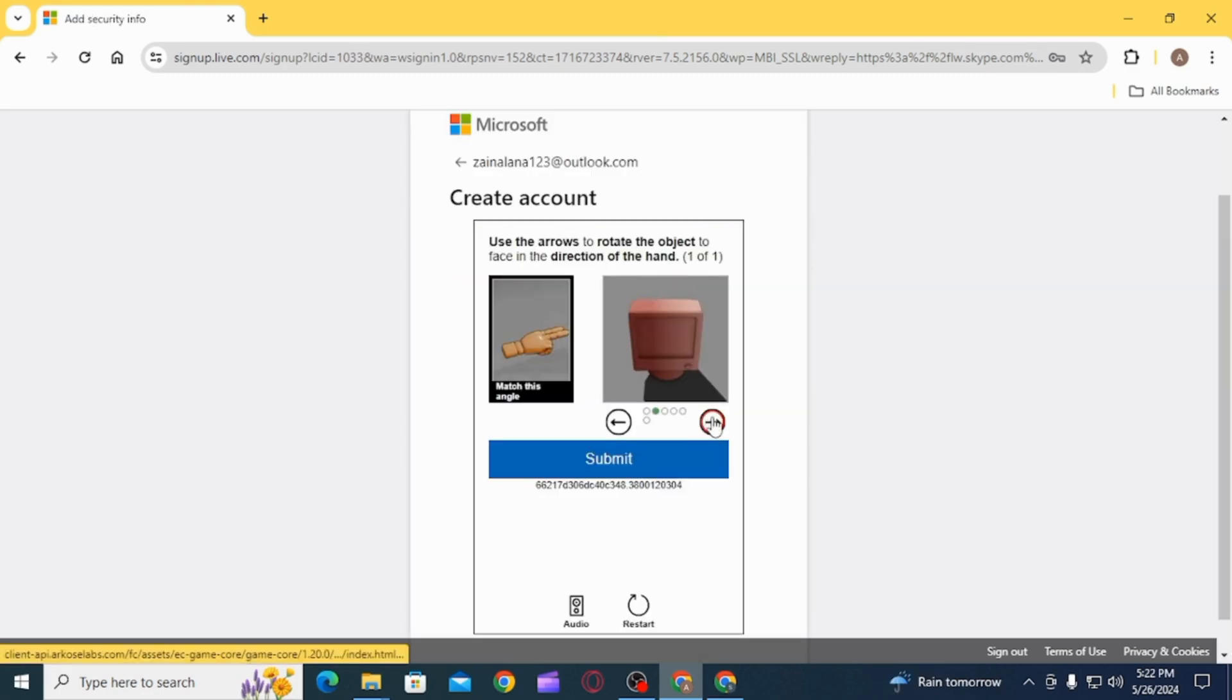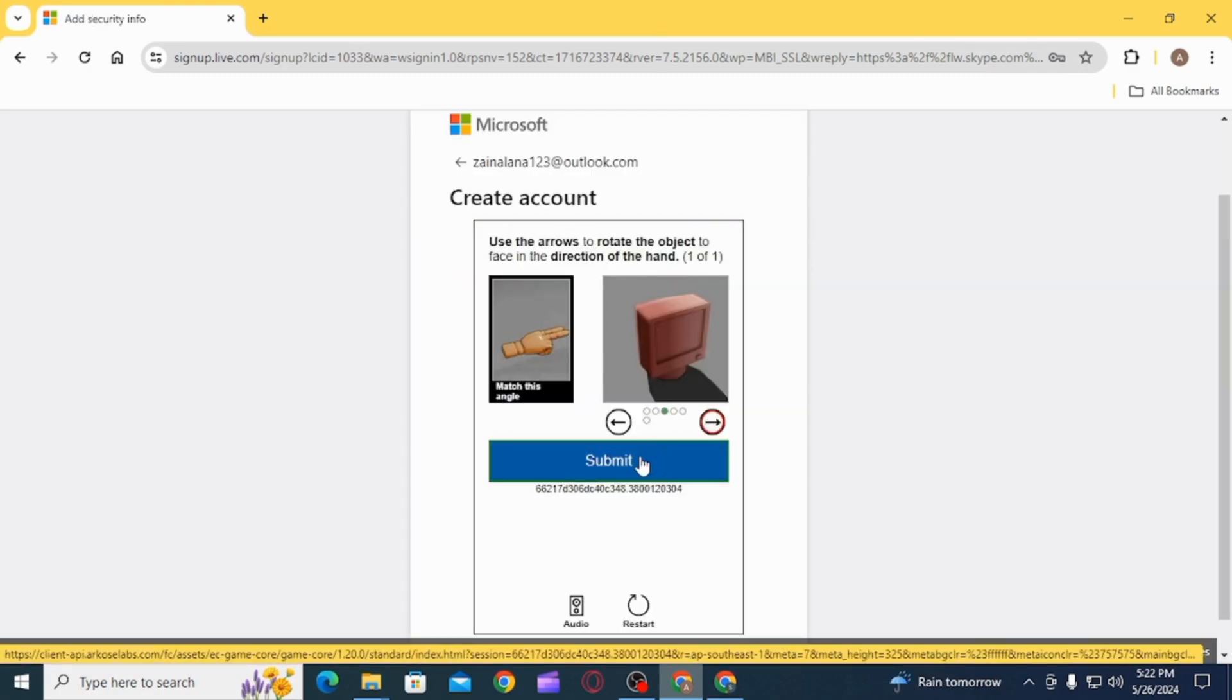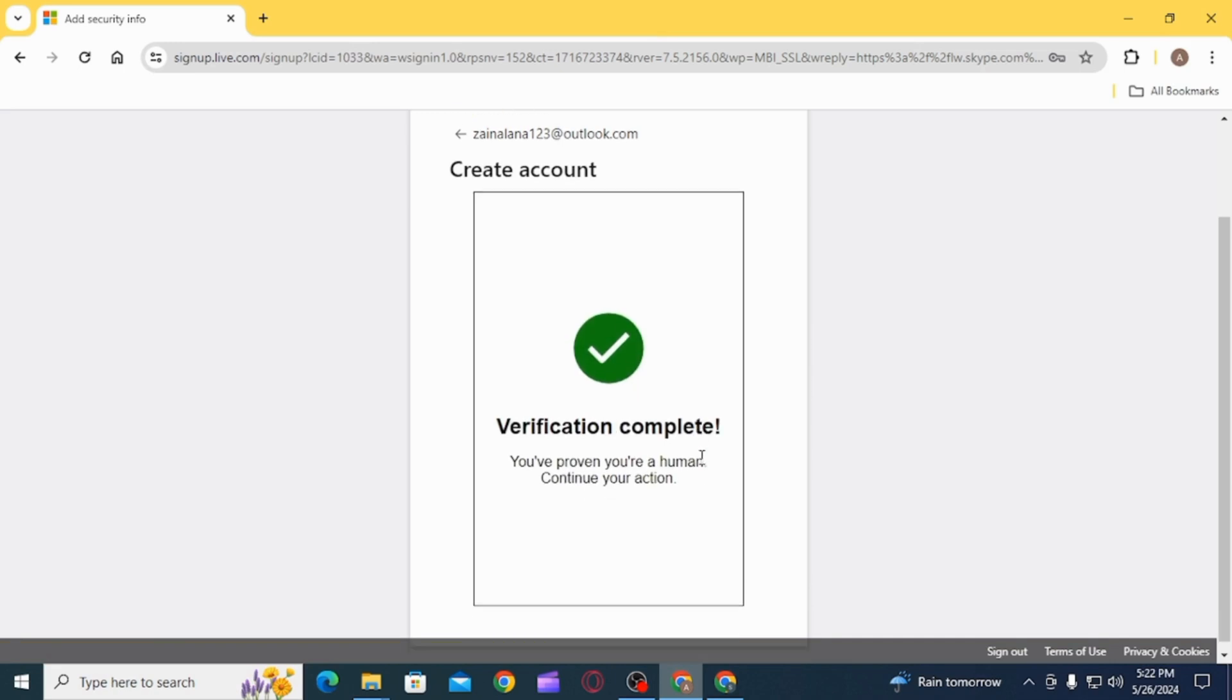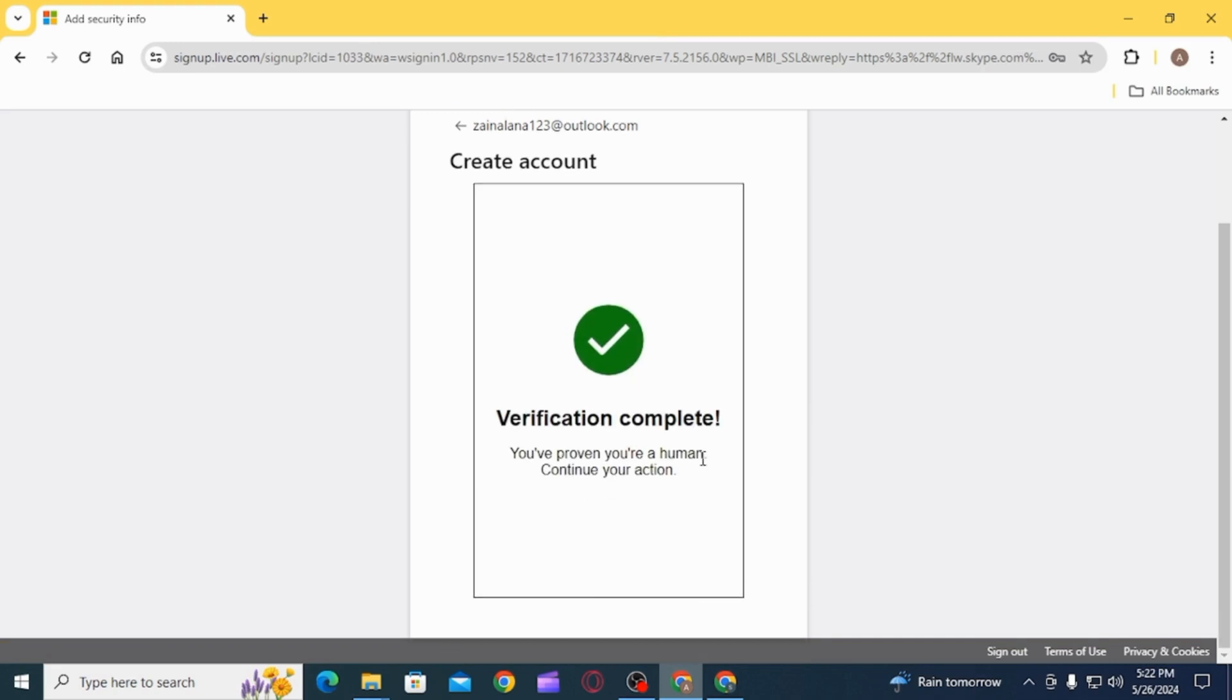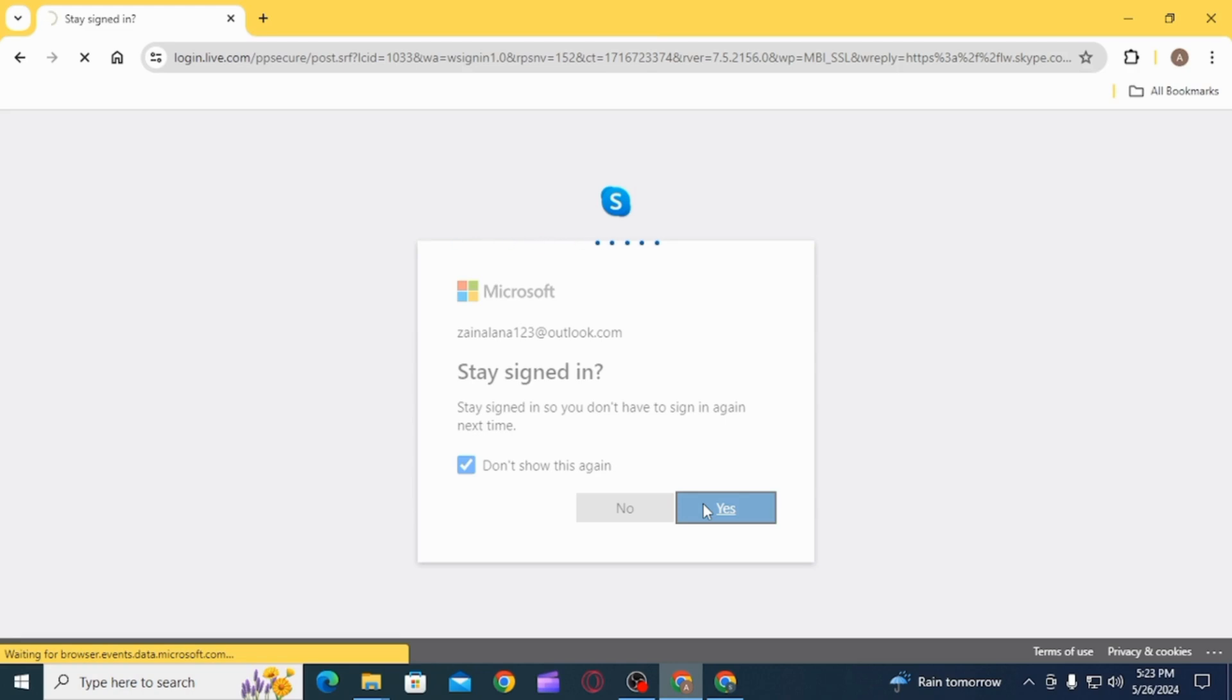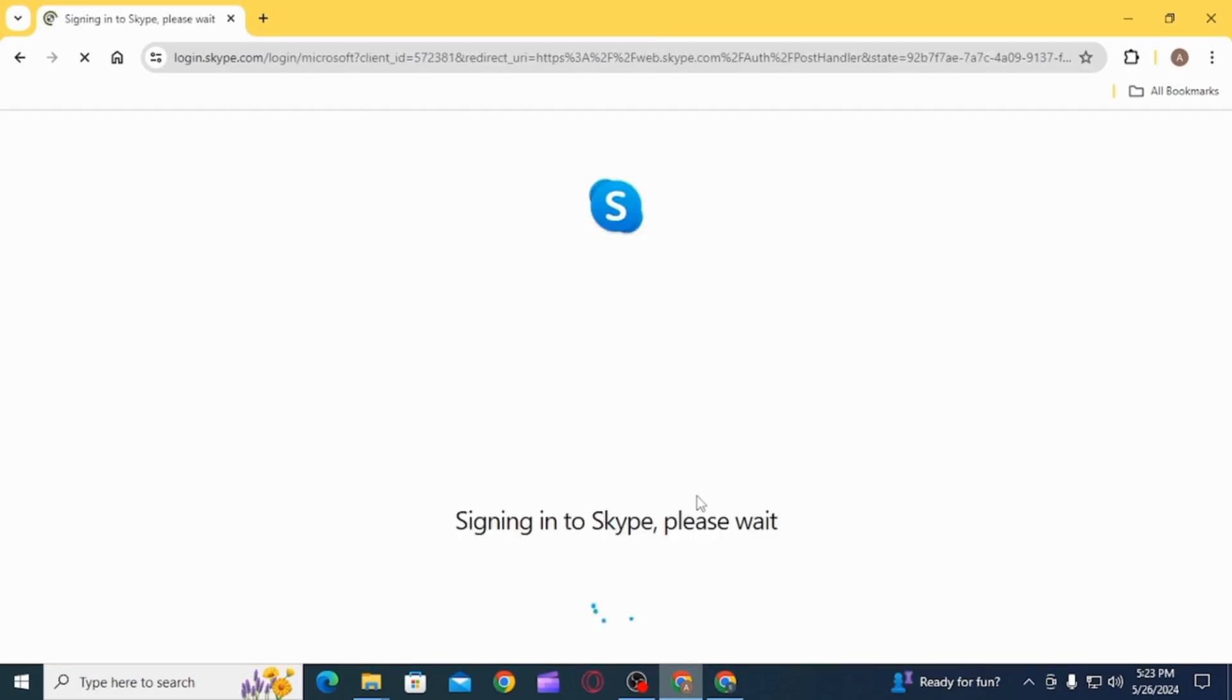Now you will have to complete this verification puzzle. Click on the submit option, and once the verification has been completed, you can click on the yes option if you want to stay signed in.